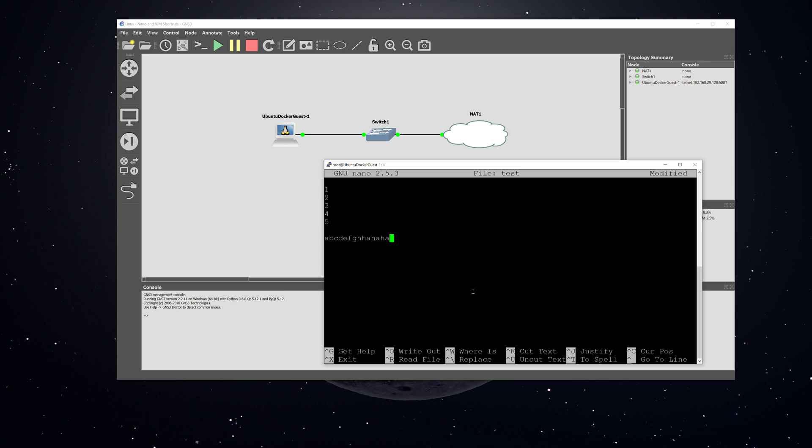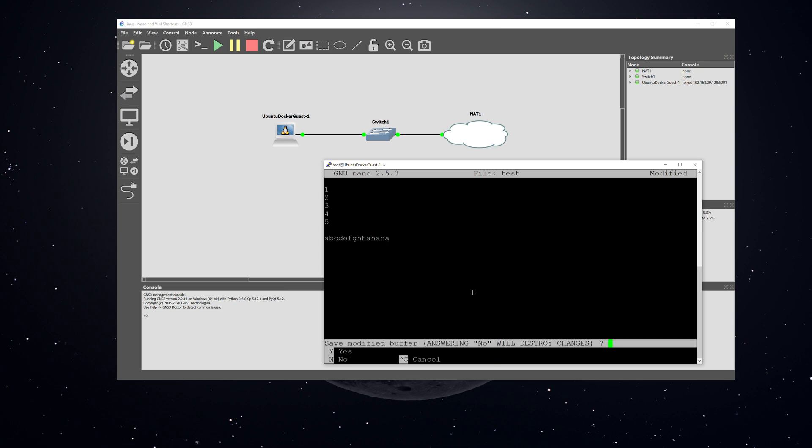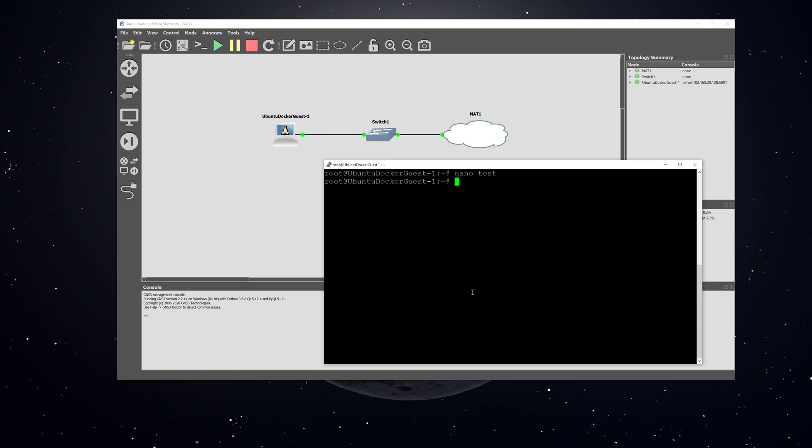I've just created a basic file with some numbers and a string of characters on one of the rows. I'm going to hit control X to exit, and then it asks me if I wanted to save. I'm going to hit yes, and it wrote to test. I can see the contents of the test file by typing cat test.